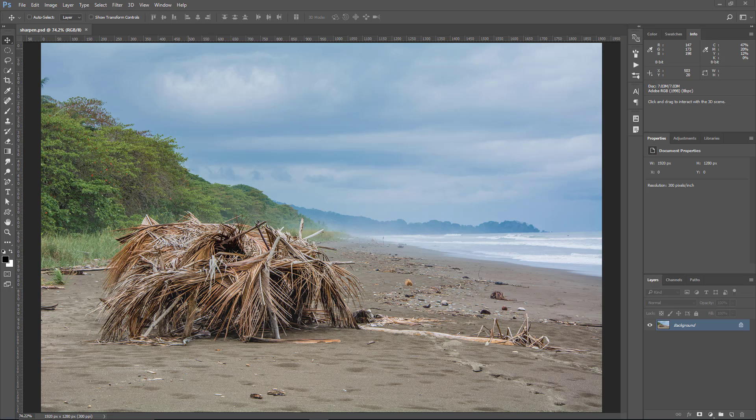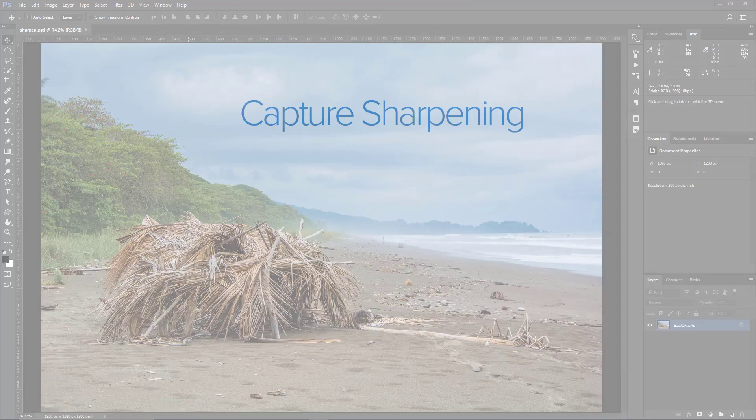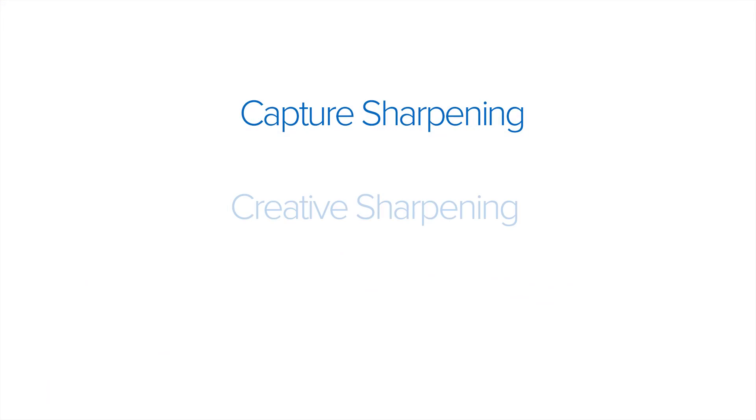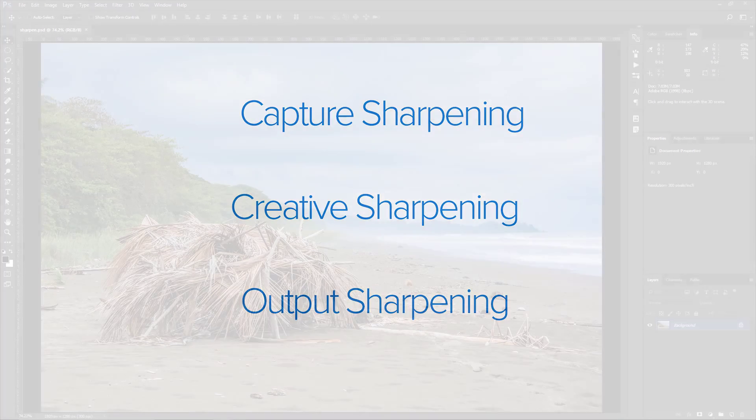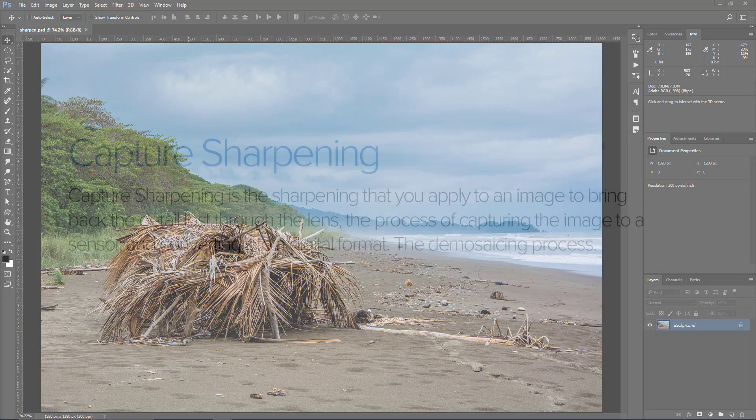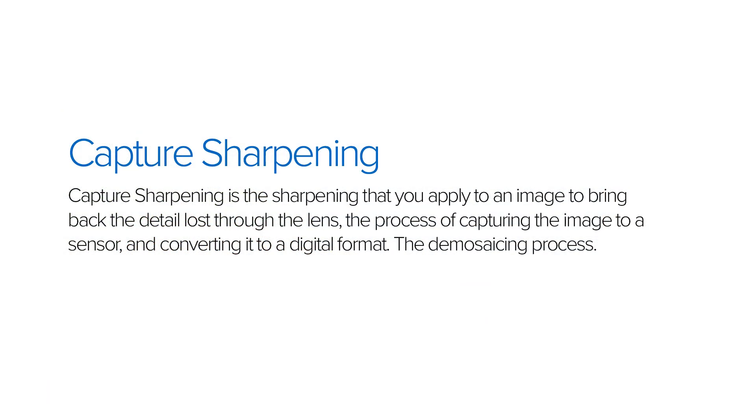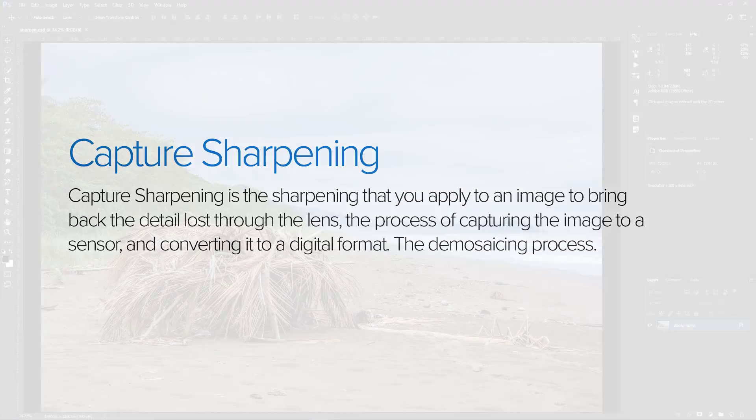Generally speaking, there are three types of sharpening: capture sharpening, creative sharpening, and output sharpening. Capture sharpening is the sharpening that you apply to an image to bring back the detail loss through the lens, the process of capturing the image to a sensor, and converting it to a digital format, the demosaicing process.